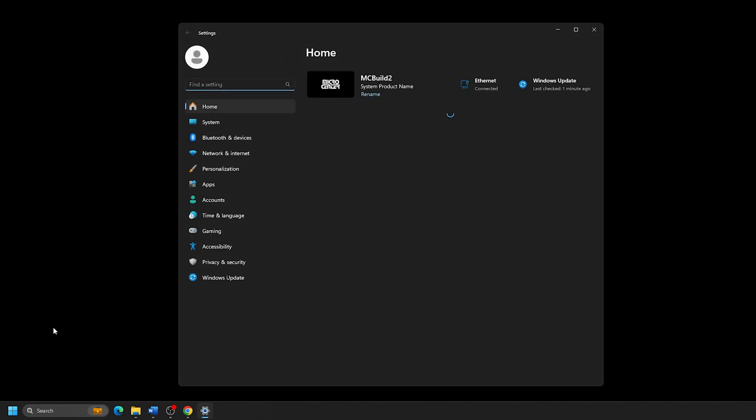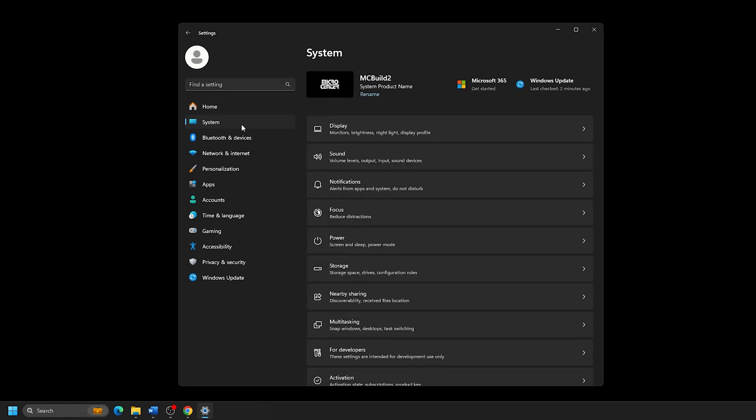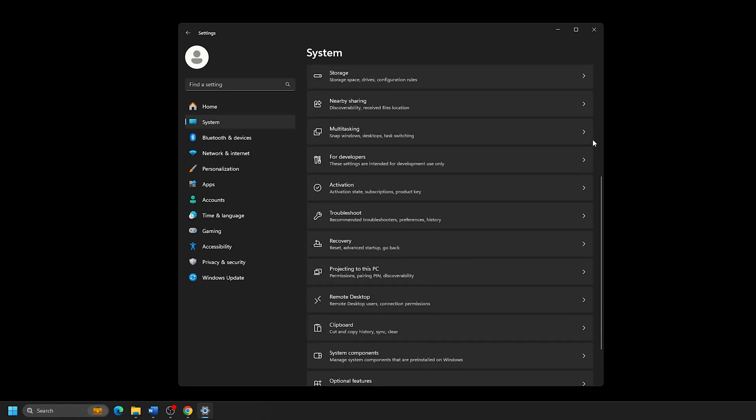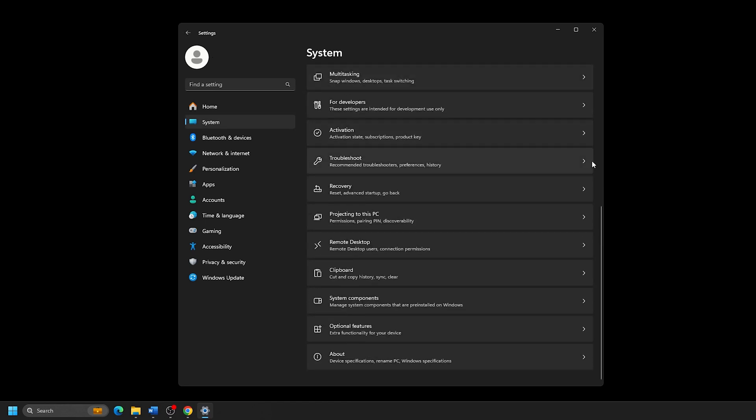From the Settings page that appears, click on System from the list of Settings. From the list of options under System, scroll down and click on About.